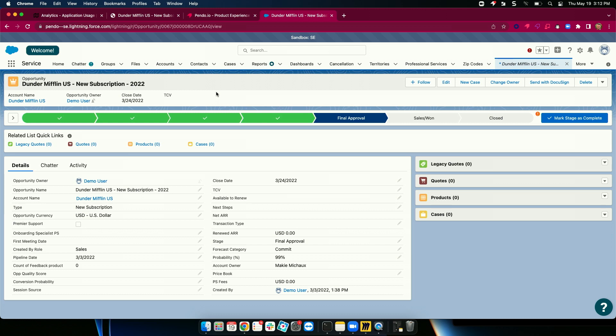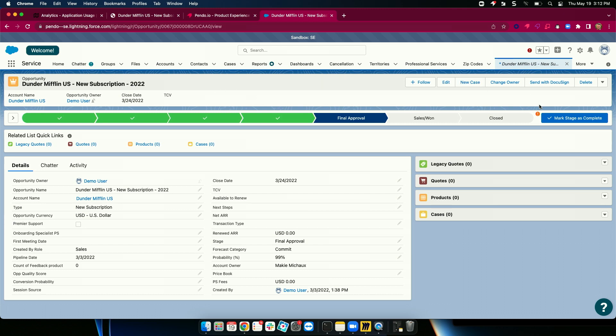So, for example, I might be a sales rep navigating through an opportunity or any other application of your choice, and Pendo can say, hey, this individual has not actually learned about our new customer engagement process or hasn't learned about a certain change. So I can automatically remind them upon first login.